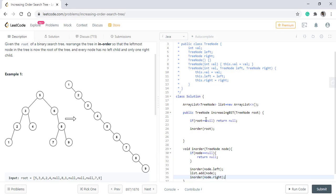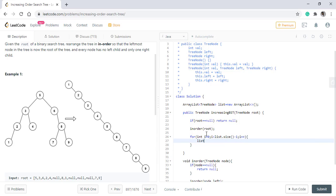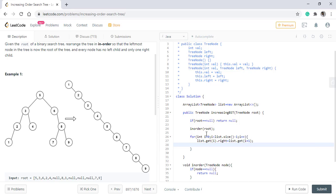So now this list has all the nodes with us. Now we need to make a skew tree out of it and to do so we will start from the zeroth index till the end of the list. We then get the ith value and make its right point to the next value and its left to point to null.